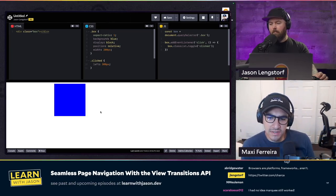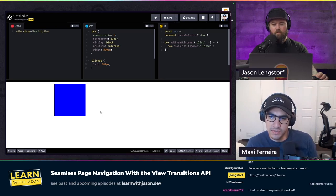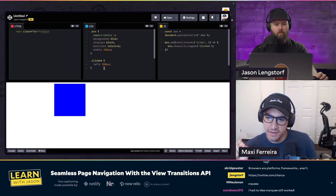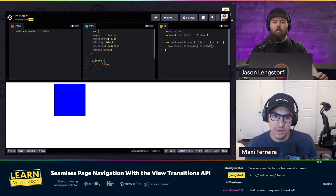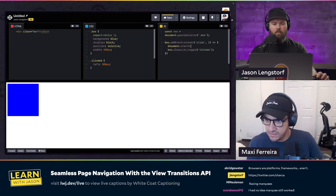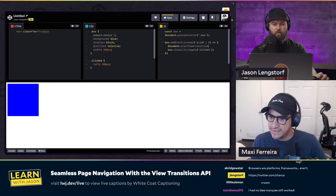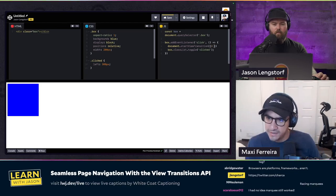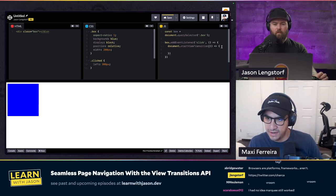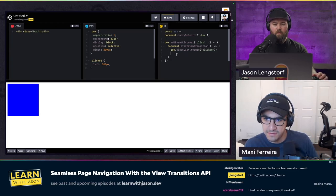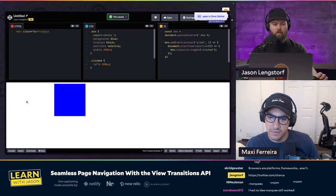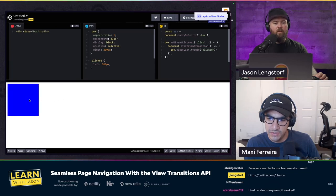Now we can actually do a transition. What we can do is wrap the call to toggle the class inside a transition: document.startViewTransition(). That takes a callback, and in that callback we do the DOM update — which in this case is toggling that class. And if we try that now, we should see a nice little fade in/fade out animation. Look at that!